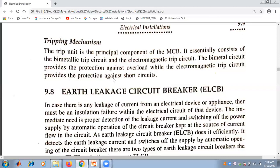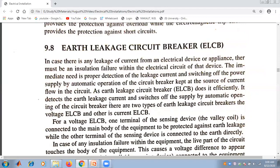Another portion of our discussion is the earth leakage circuit breaker, that is ELCB. If there is any leakage of current from an electrical device or appliance, there must be an insulation failure within the electrical circuit of that device. The immediate need is proper detection of the leakage current and switching off the power supply by automatic operation of the circuit breaker at the source of current flow. This device is named earth leakage circuit breaker.